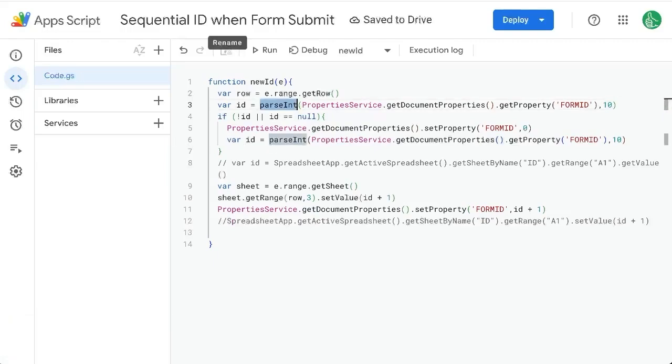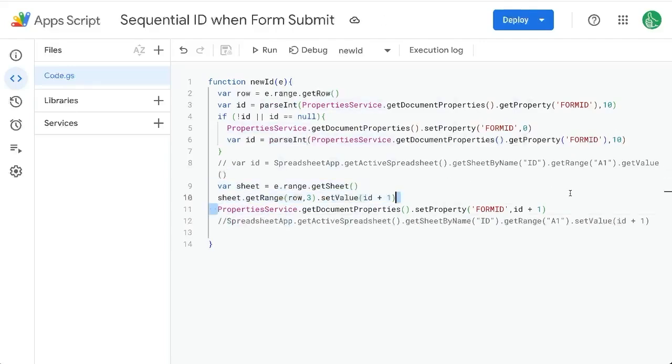So we're saving. Basically, what's happening is that this property service saves anything as a string.